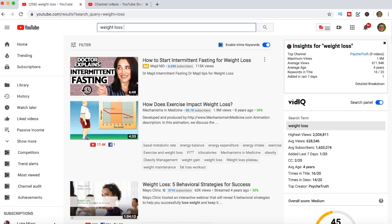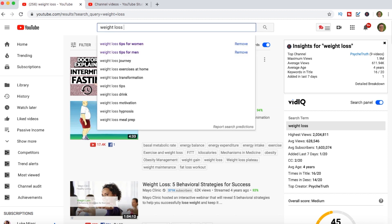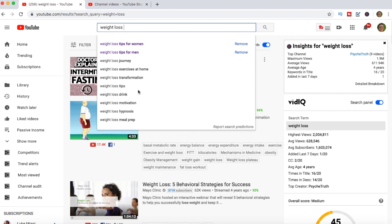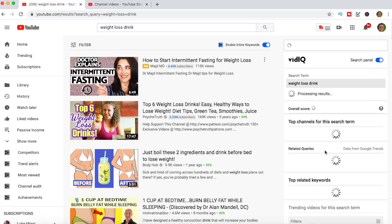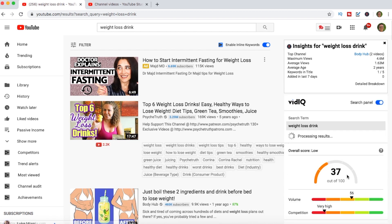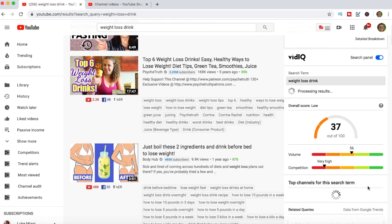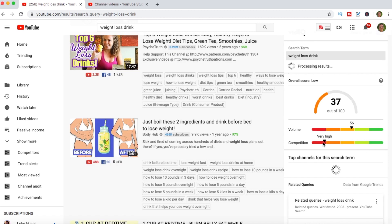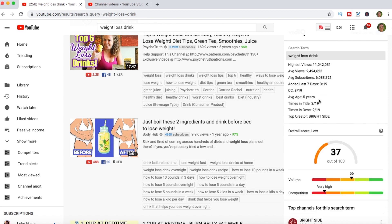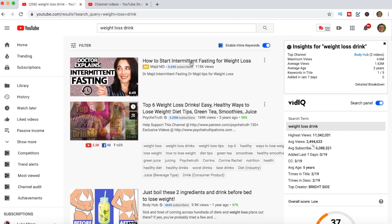Now let's look at that a little bit and see if we can define it better. If we just click one space after that, you'll see suggestions — these are things that are searched. Let's try 'weight loss drink' and see if that improves things. Actually it looks like it got worse — still very high in competition, and there are actually fewer searches, so our total is now only 37. Not a good thing to do.